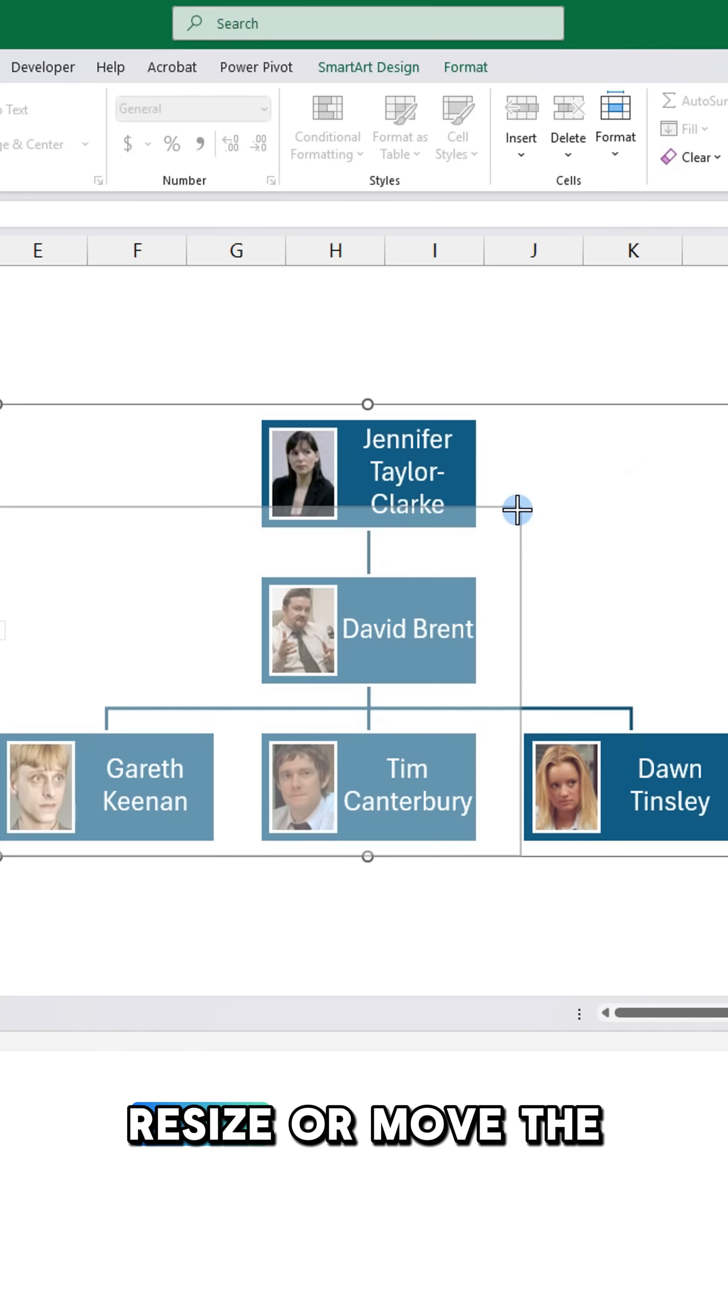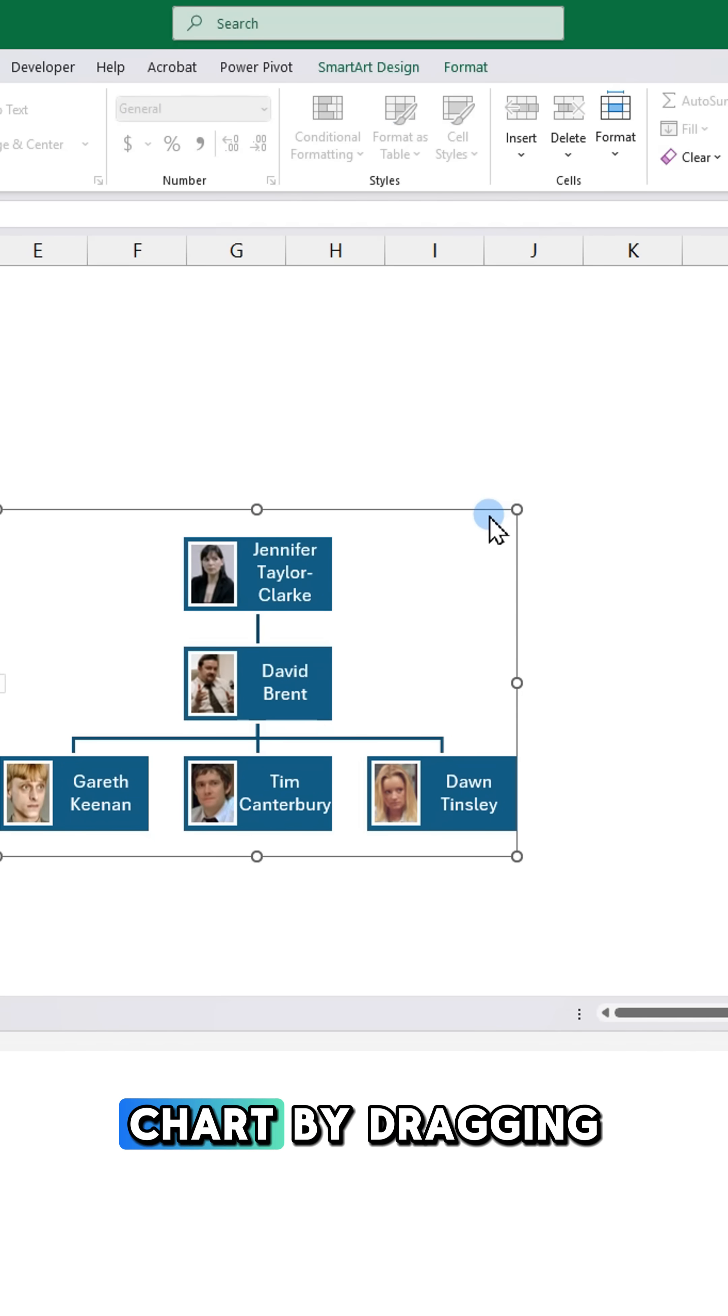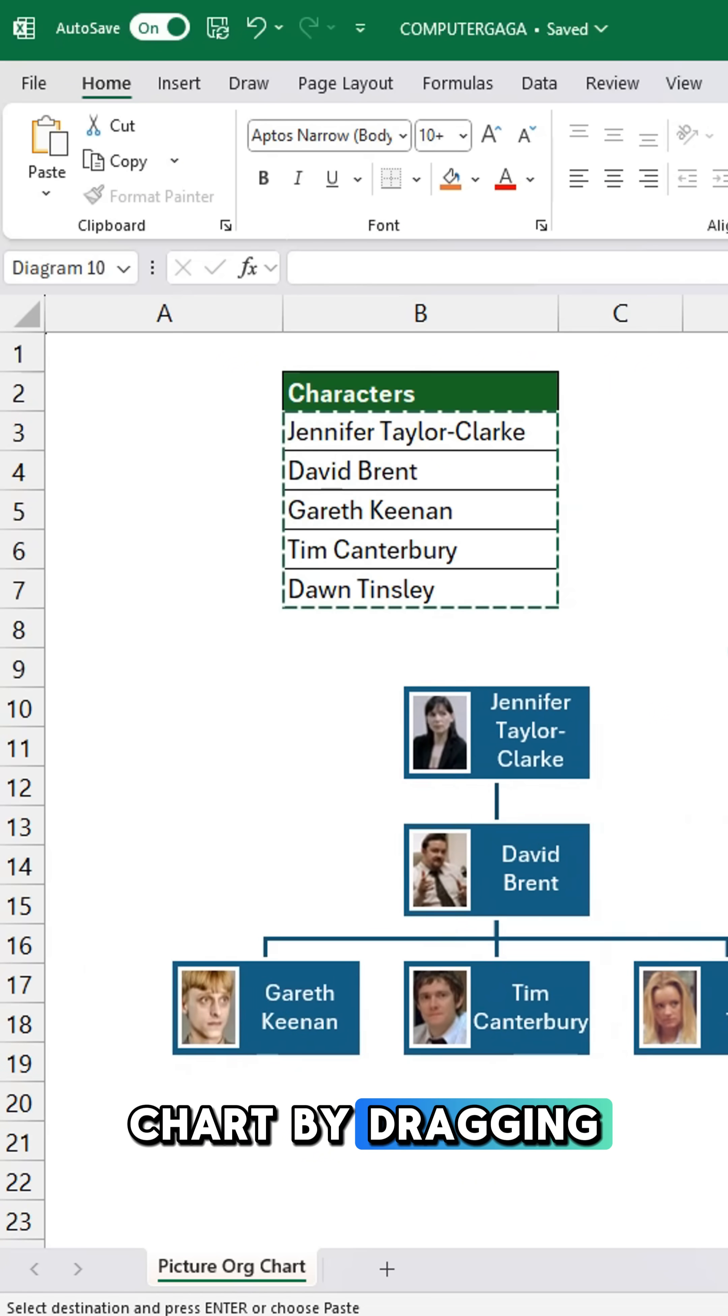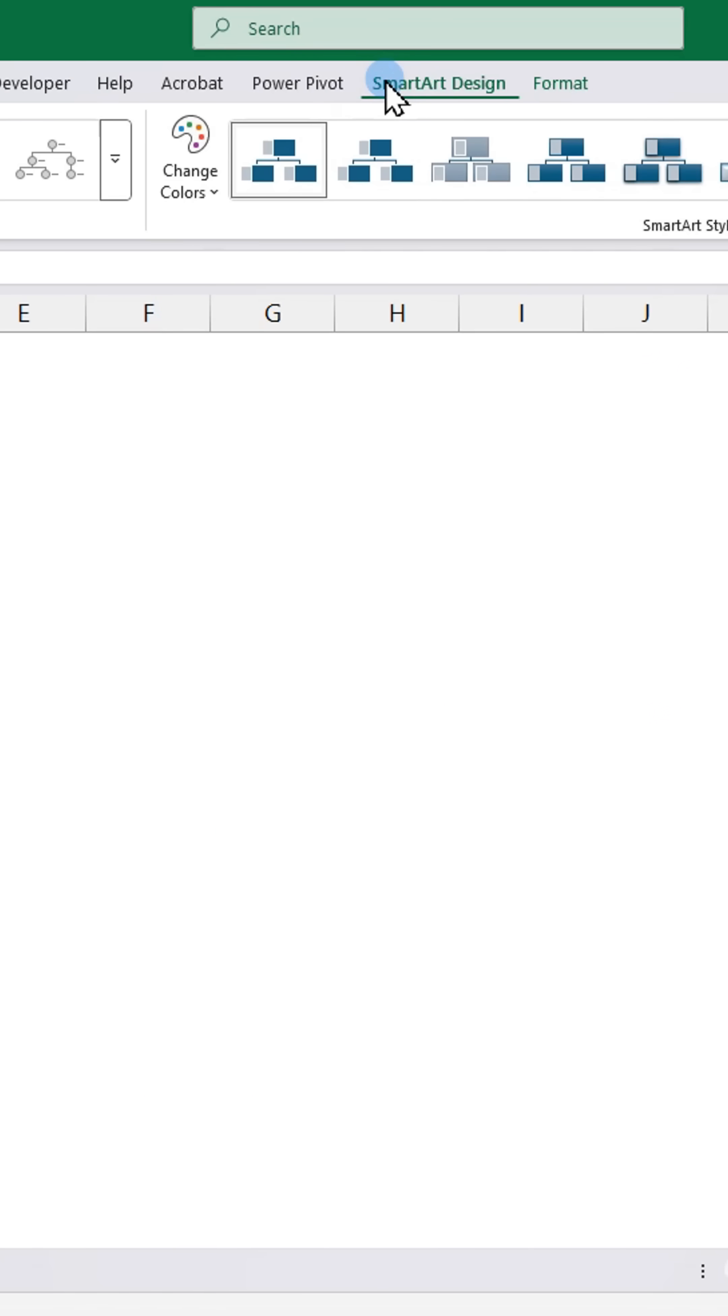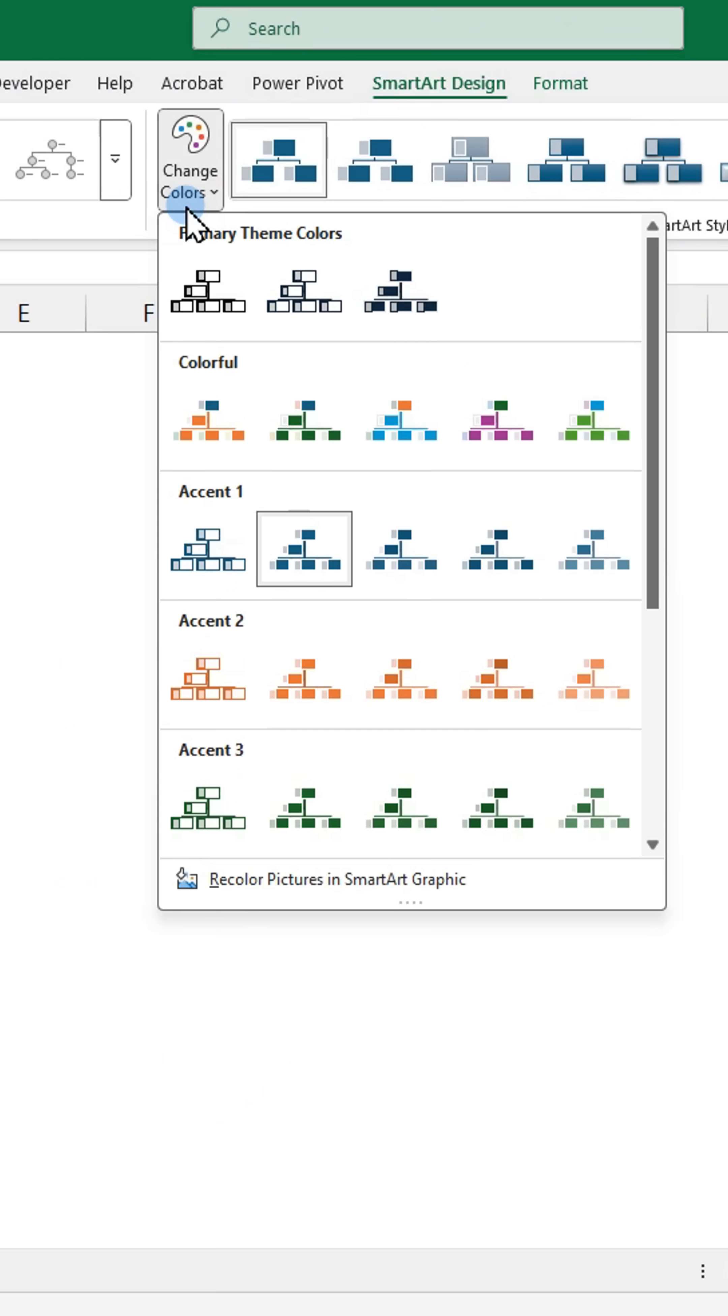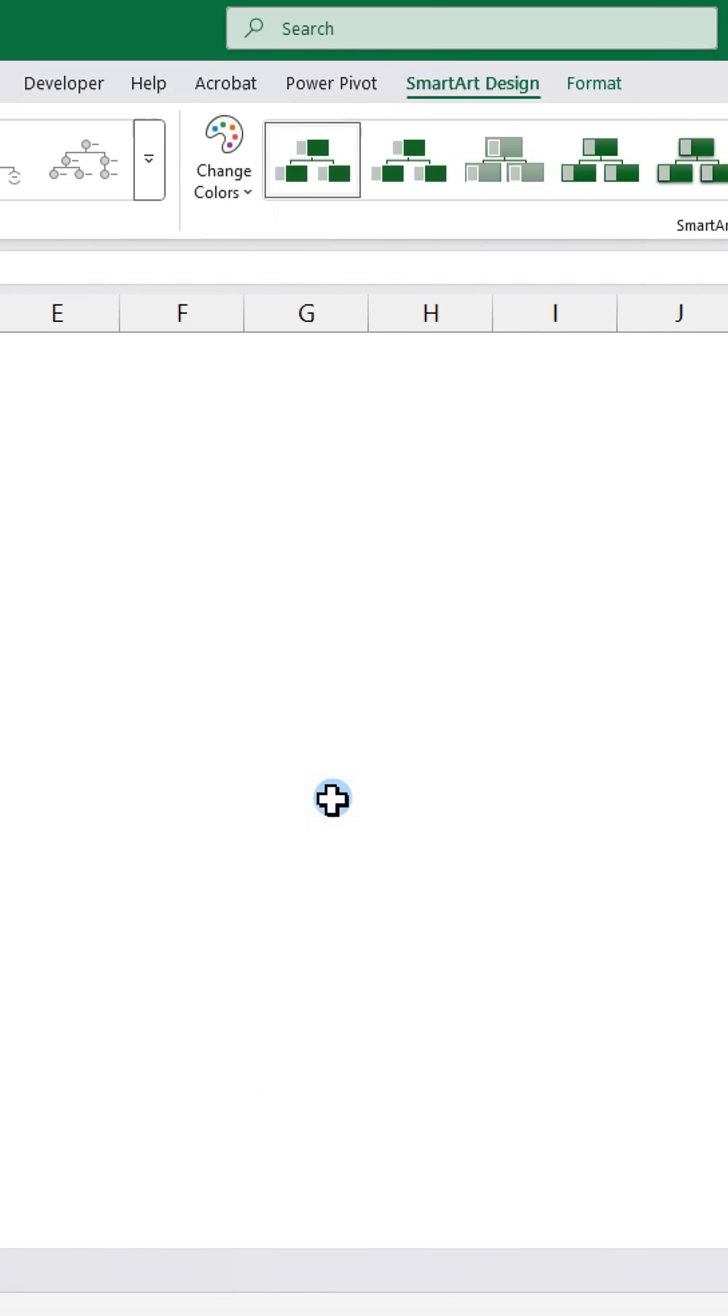Resize or move the chart by dragging it. Go to the SmartArt Design tab. Click Change Colors and pick a theme you like.